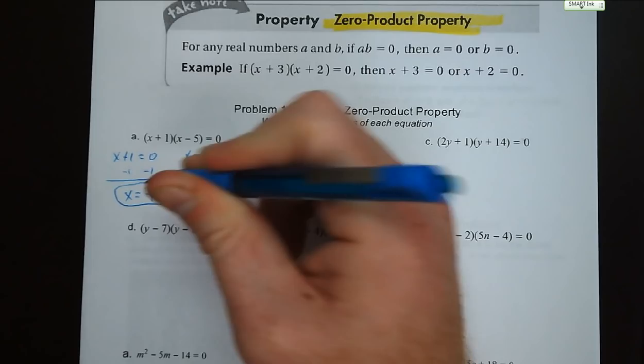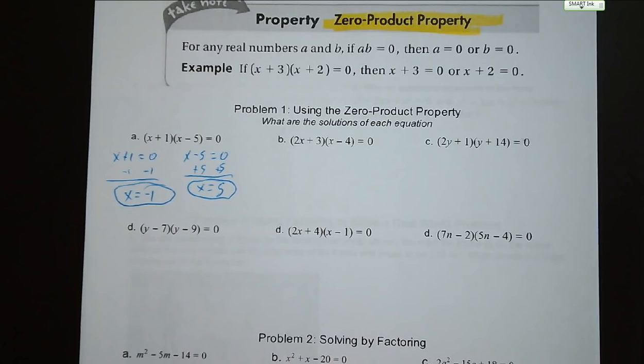Remember, the solutions to a quadratic function are the x-intercepts, where we cross the x-axis.